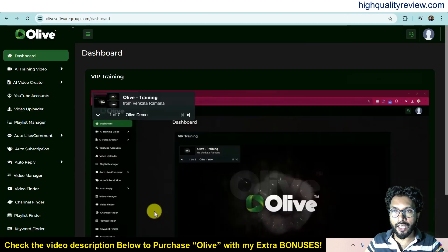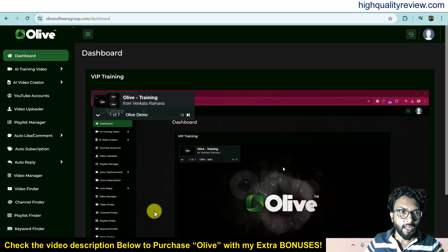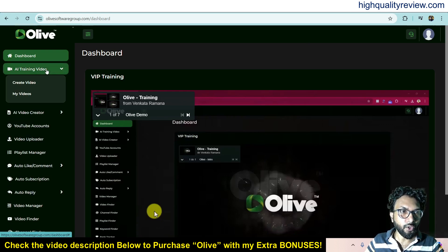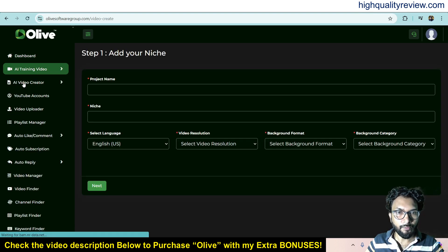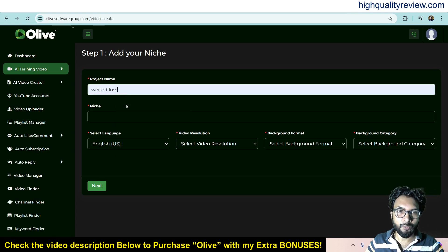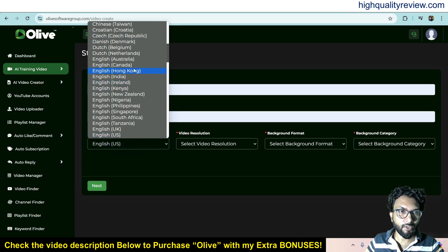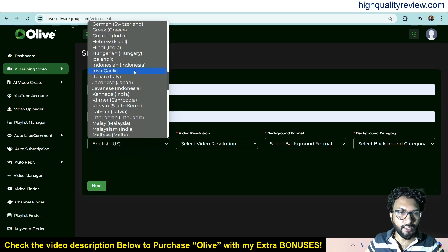Coming back to the dashboard, I will provide you a small demo of the product. Inside the dashboard, you can watch the training video to see how exactly this tool works. Now, come to AI Training Video and create a new video. Here you can give a project name — like 'weight loss' as my project name and niche. Then select your language; almost all major languages are available here.